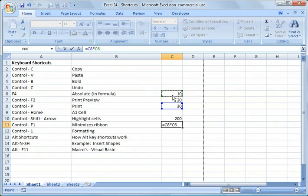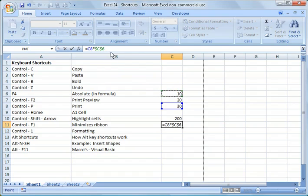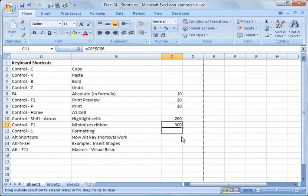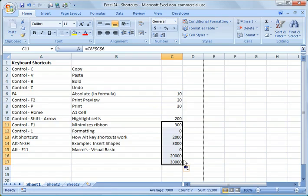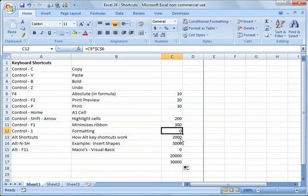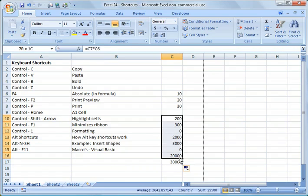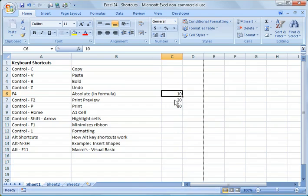Then I click that cell and then hit the F4 key and it will automatically put those dollar signs in front of it. So now if I copy that formula down, it will always reference the C6. So obviously some of these don't make sense here. But I will delete those, so I just wanted to share that with you.